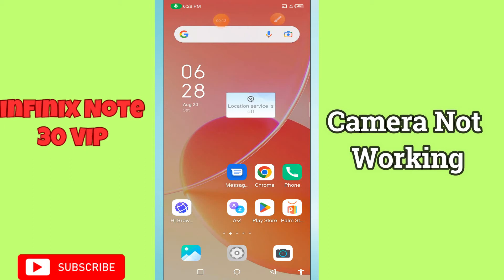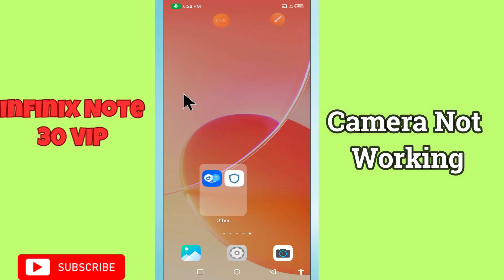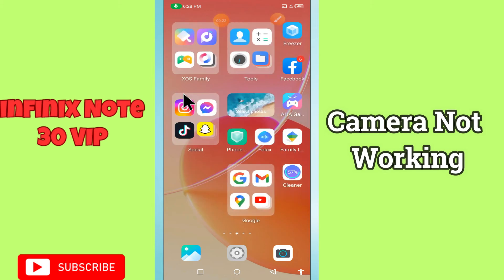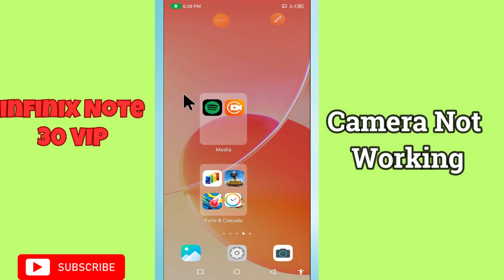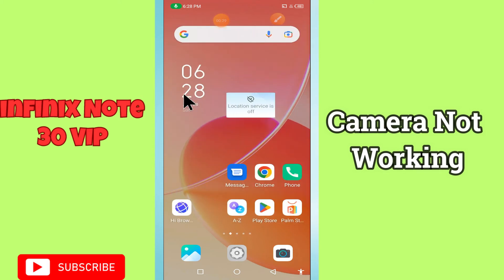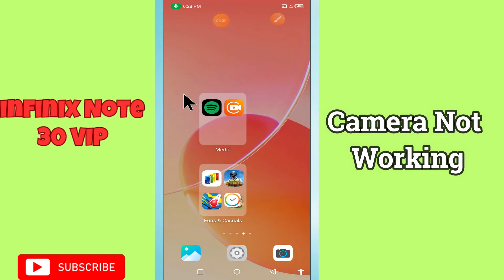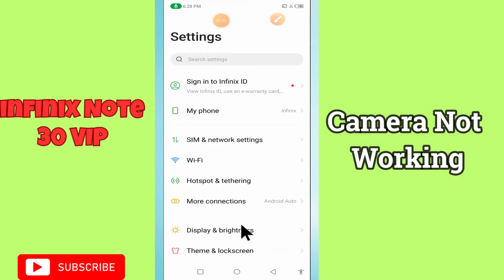Hi everyone. In today's video, I'll show you how to fix camera error on your device, the Node 30 VIP. If the camera is not working on this device, I'll show you how we can fix it. If you are new to my channel, don't forget to subscribe and press the bell icon. Watch the complete video and learn how you can do it.